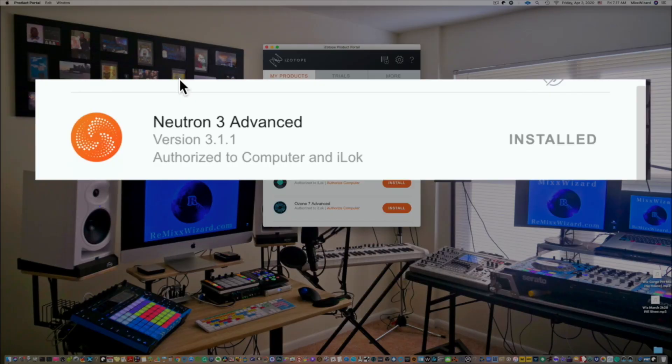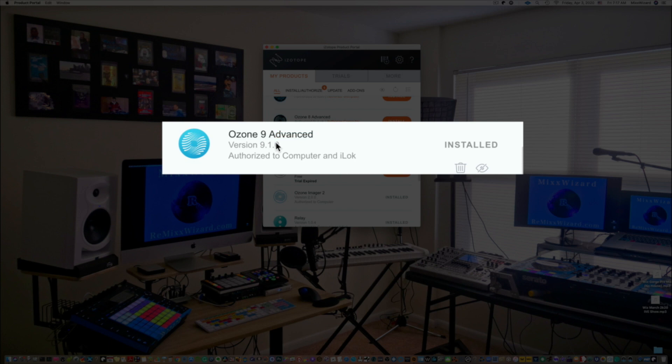Second, make sure your iZotope plugins like Neutron 3, Ozone 9, Nectar 3 are all installed and authorized to your computer.